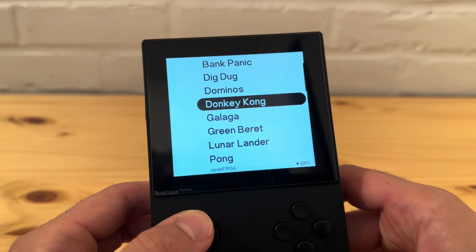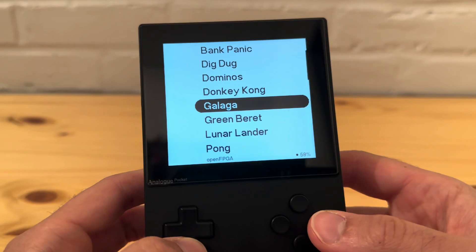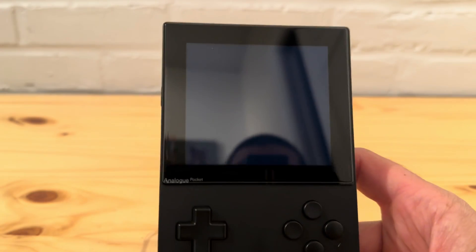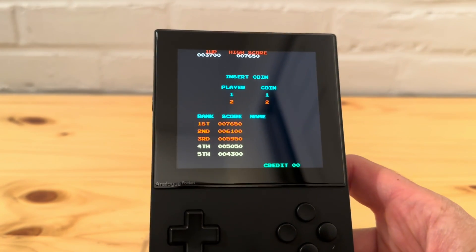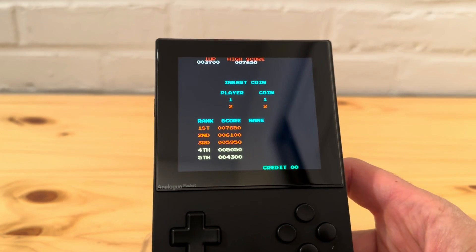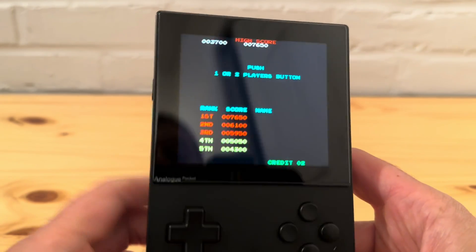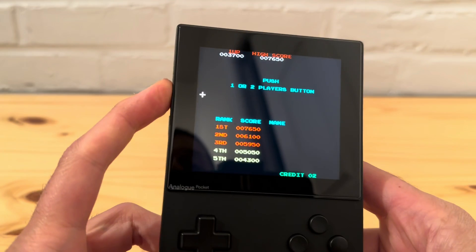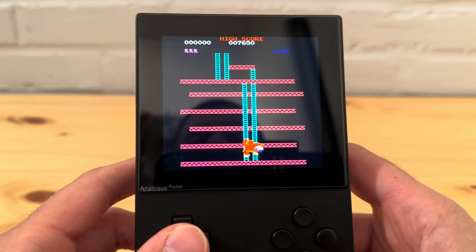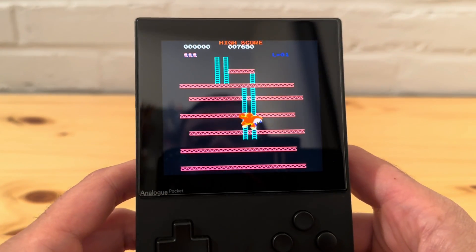One of the cool parts is they added a whole bunch of extra stuff I hadn't had a chance to check out, like Donkey Kong — this is the arcade version. Let's check it out real quick. They added the ROM for you too, which is pretty cool. Pump up the volume — yep, the classic Donkey Kong!